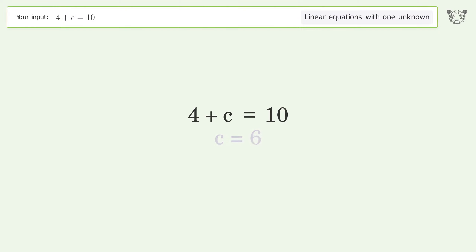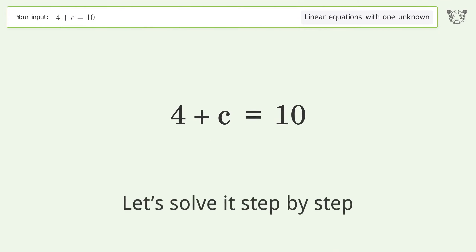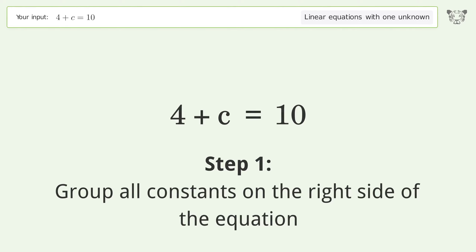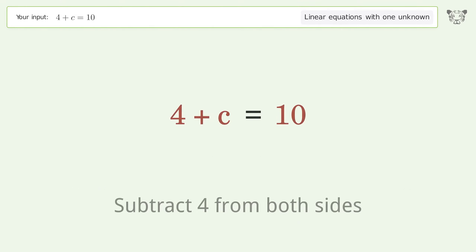Let's solve it step by step. Group all constants on the right side of the equation — subtract 4 from both sides.